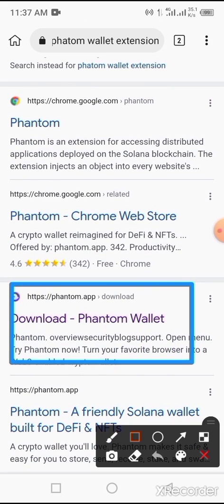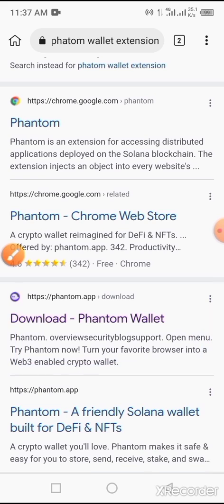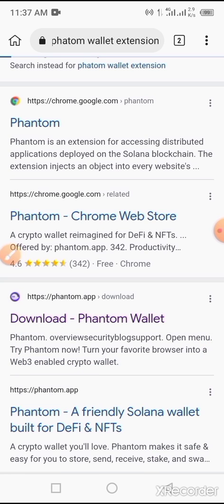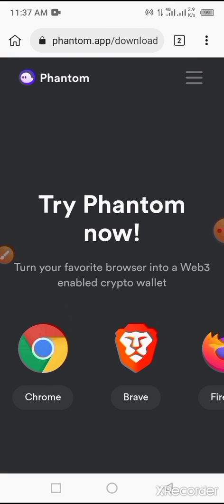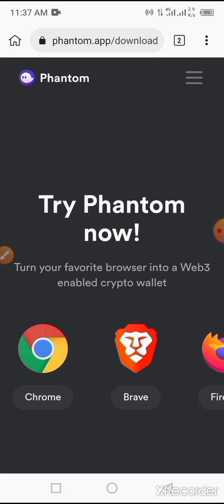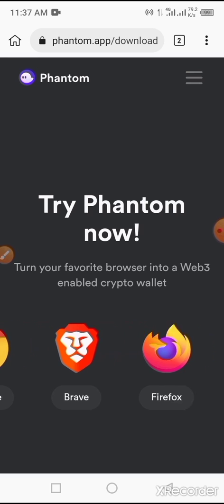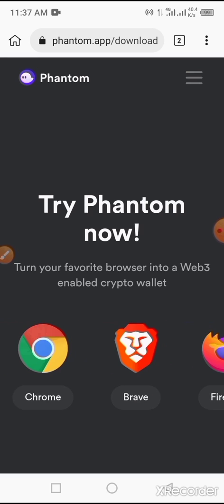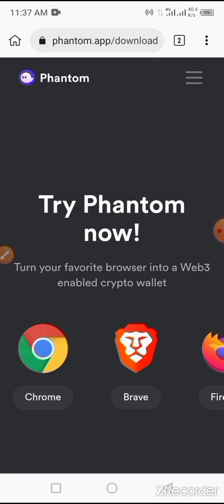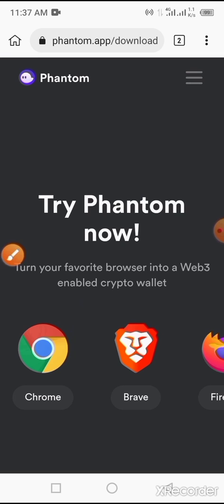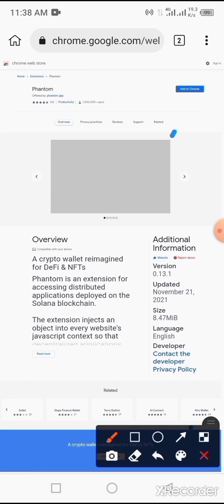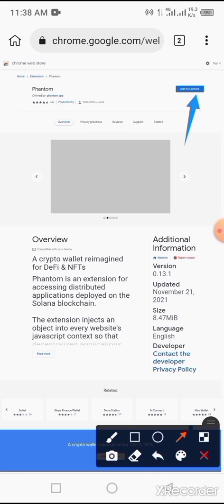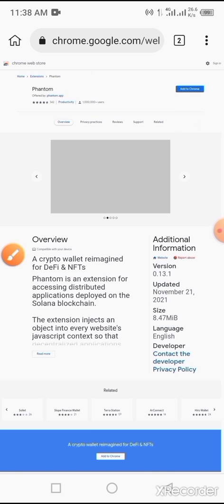Now Phantom wallet extension has been displayed. This is what you need. Locate it - Phantom wallet. This is it. So you tap on that. Now you see 'Try Phantom Now'. So you select which of these browsers that you are using. But for the sake of this video, we are using Google Chrome. So tap on Chrome. Tap on the button that says 'add extension'. Once you tap on the button, tap on OK.